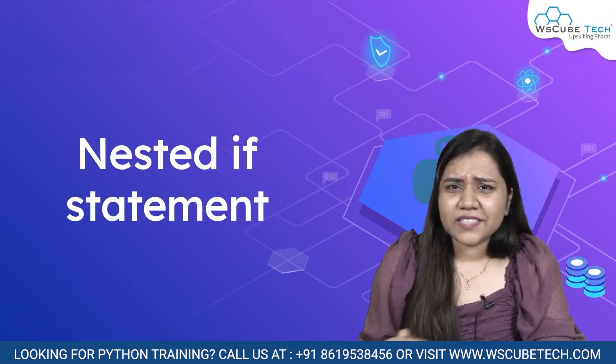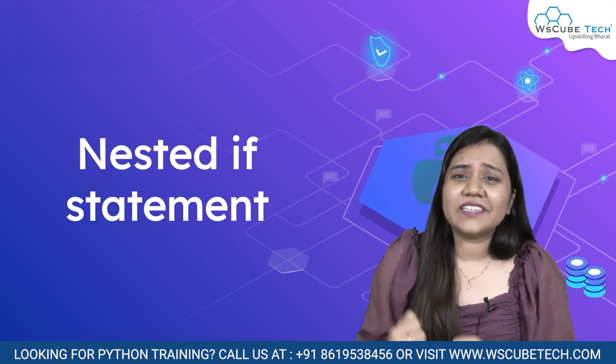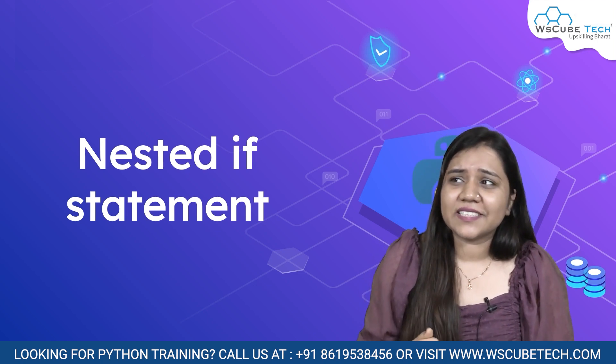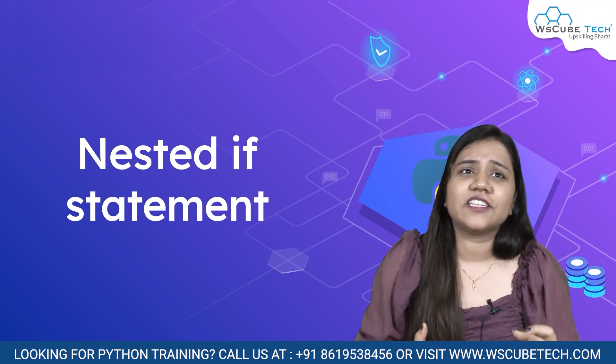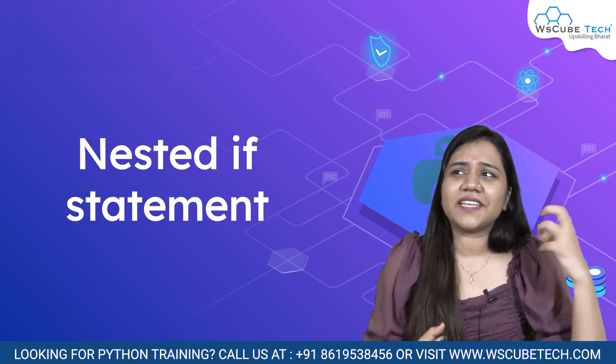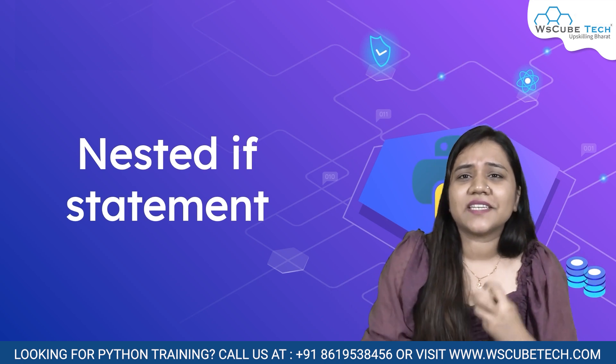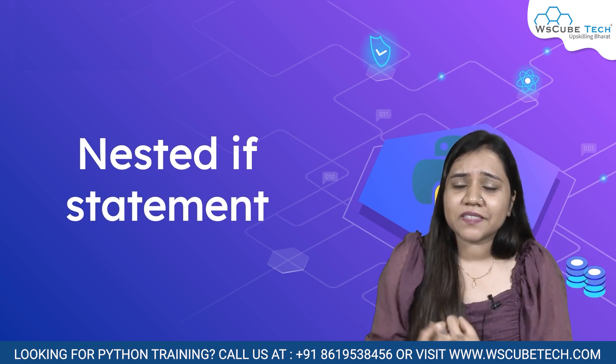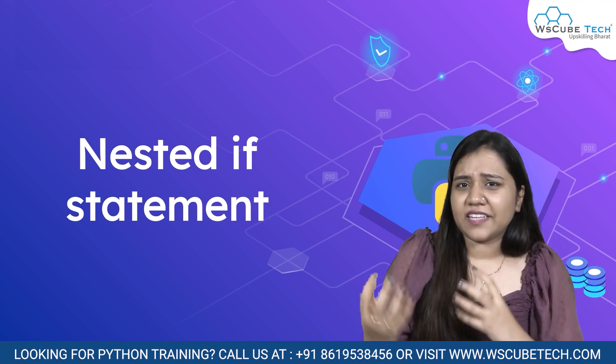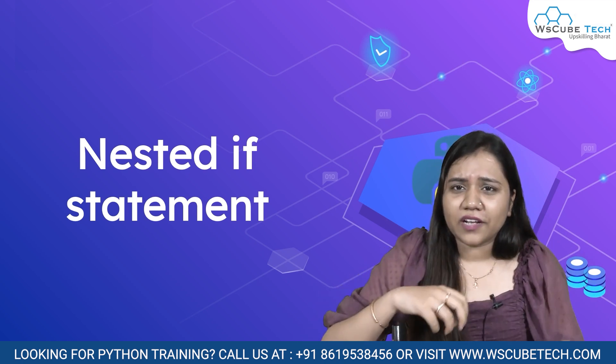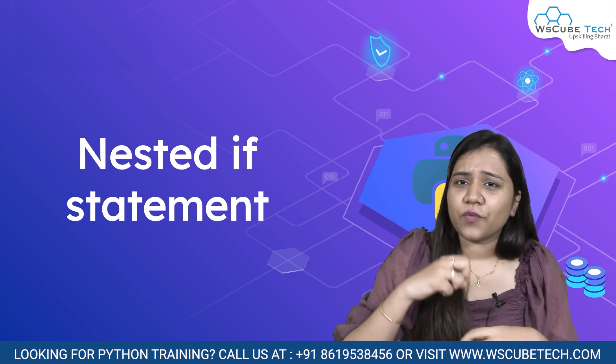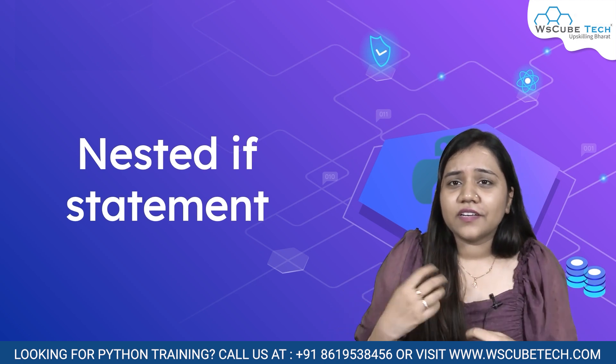What is nested if statement? Nested - the term nested itself is like a nest. Nest means something is inside something, right? That's how a nest is formed like one on other, one on other, one on other.